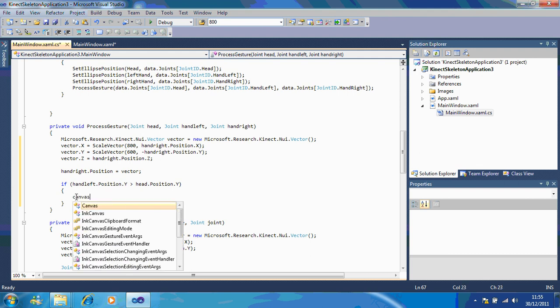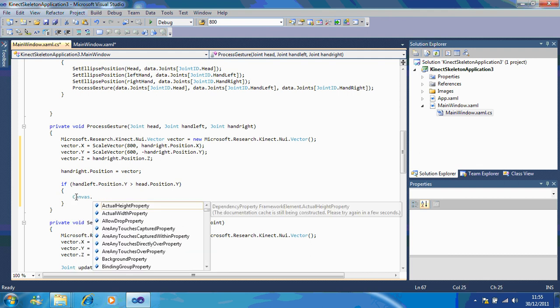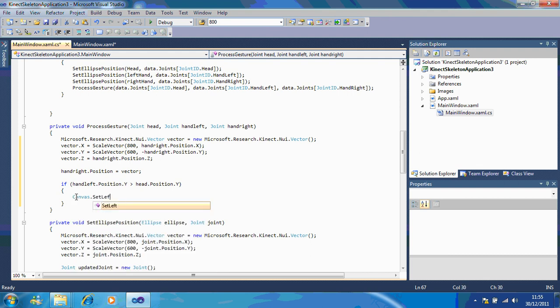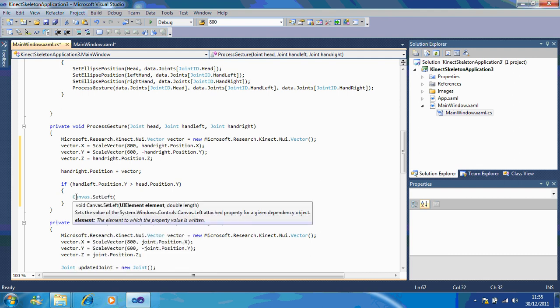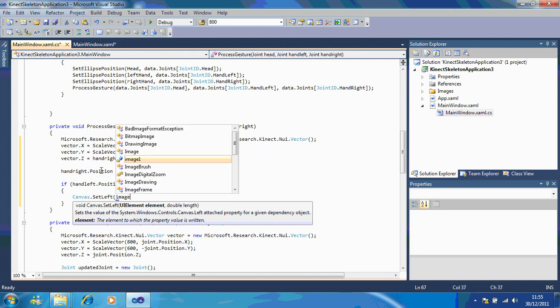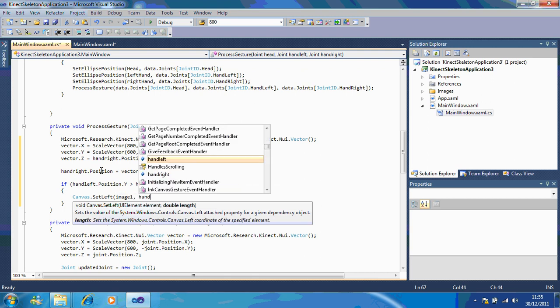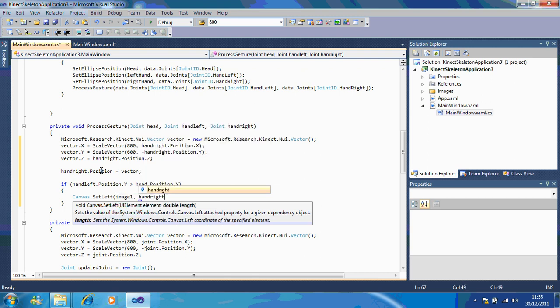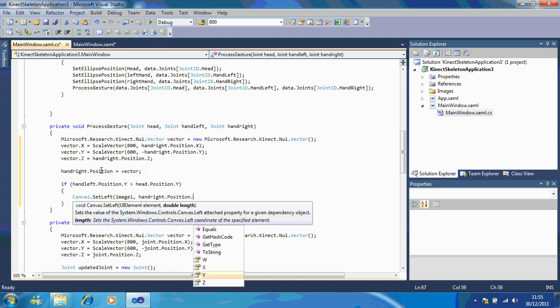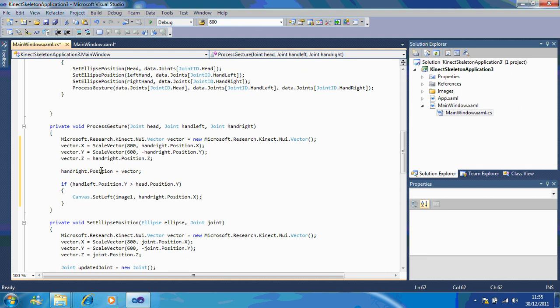So, canvas dot set left. Alright, so we're going to set where it is, whether it's left and right. Image one, because that's what the picture's called, hand right dot position dot x.